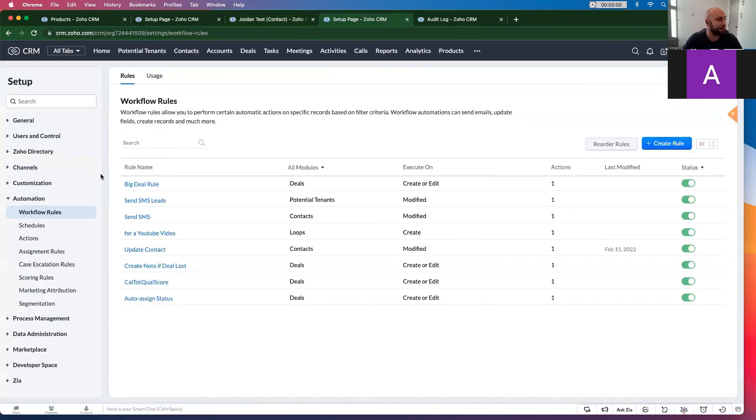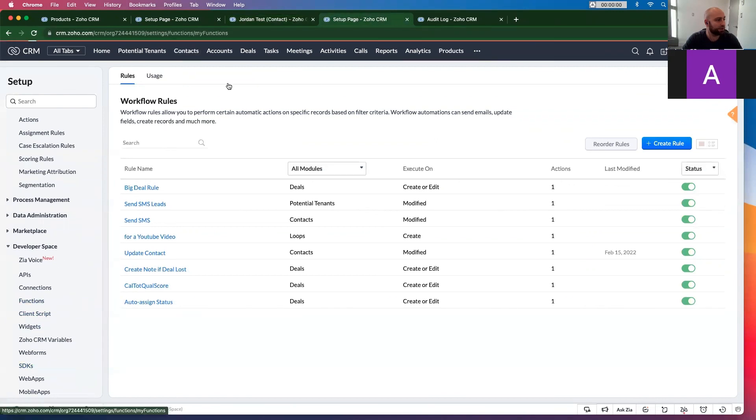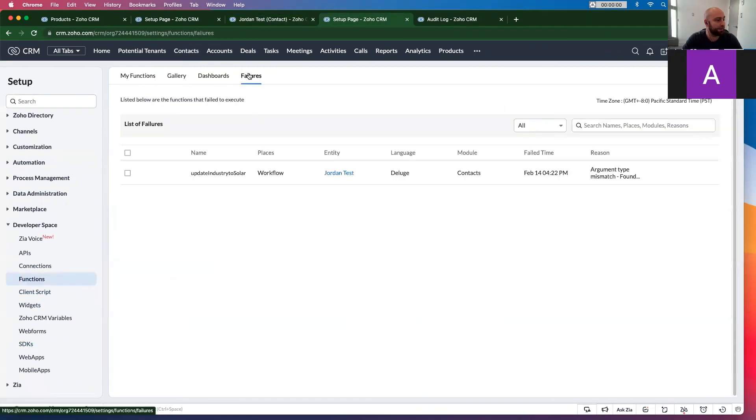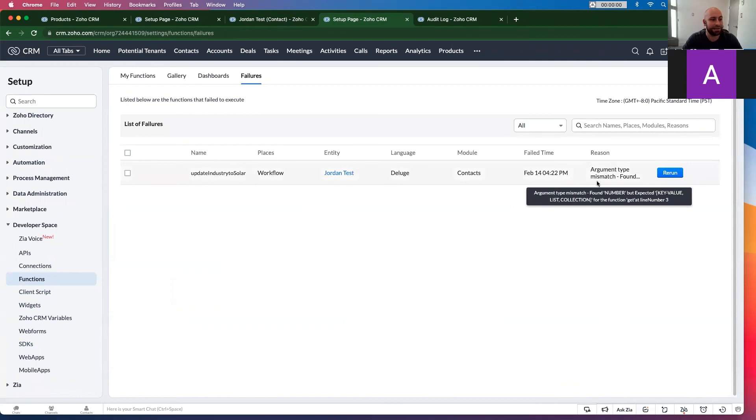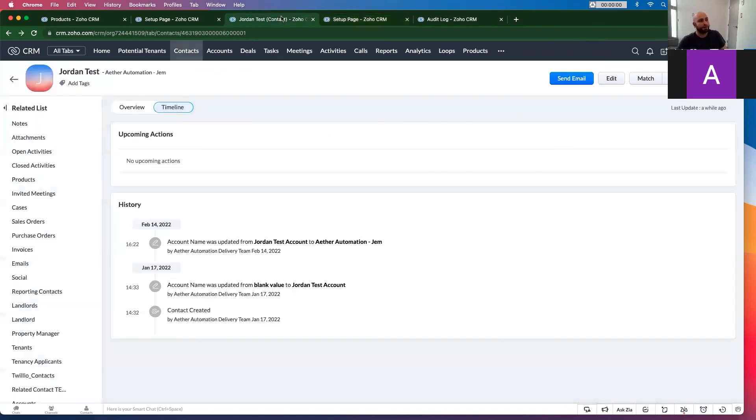And see the failure reason. You go to developer space, functions and failures. You can see the exact reason here. So then you can bug fix, know why your workflow rule didn't run. The important thing to know...